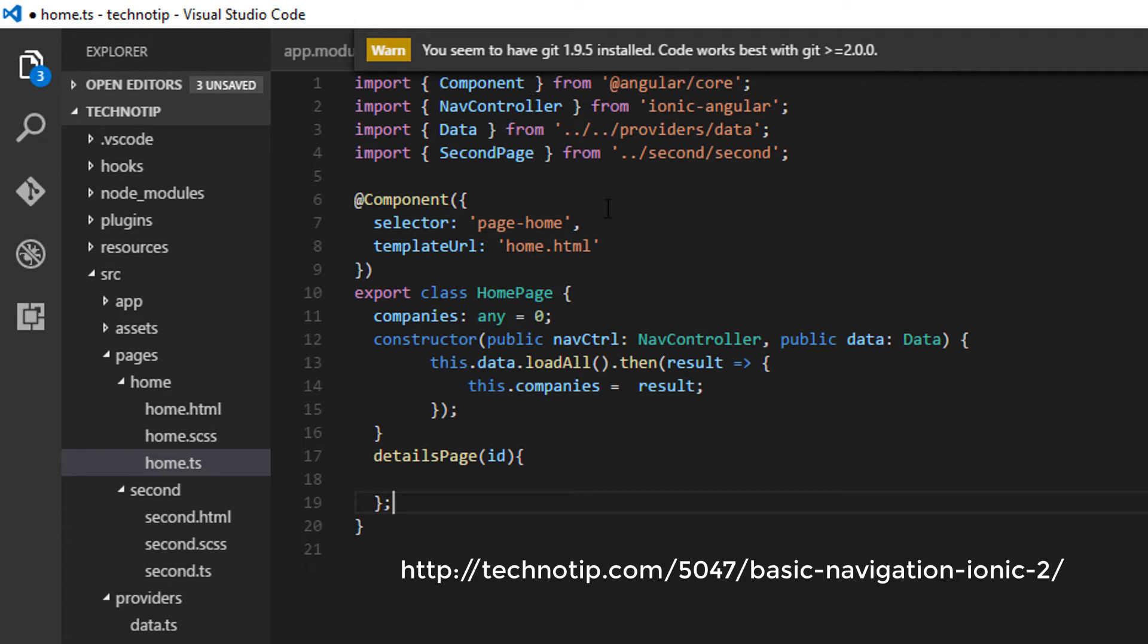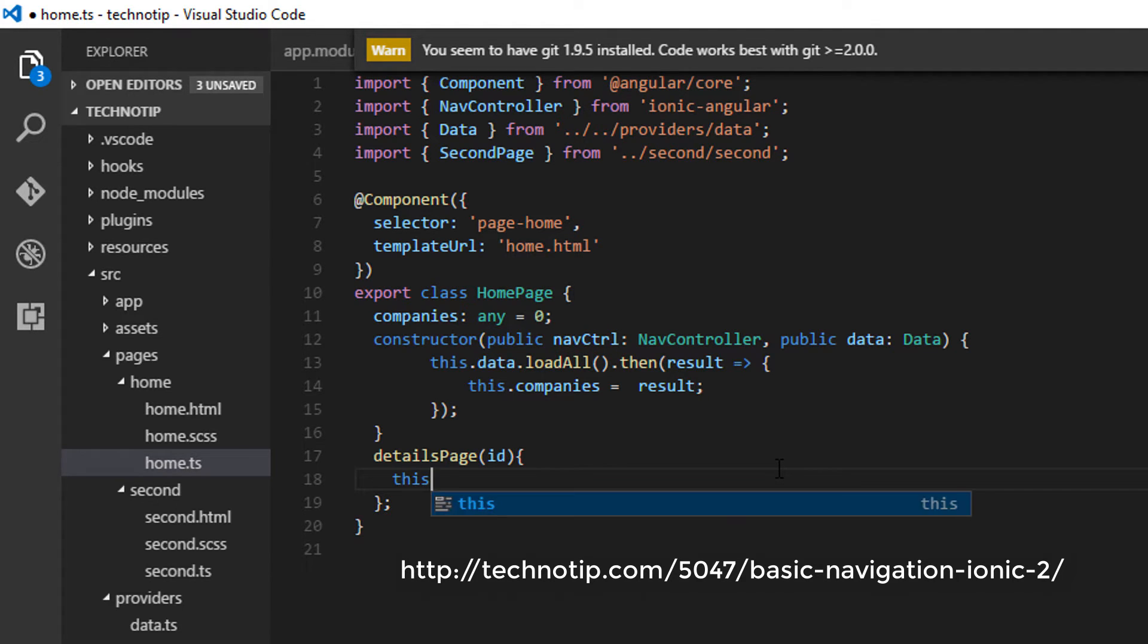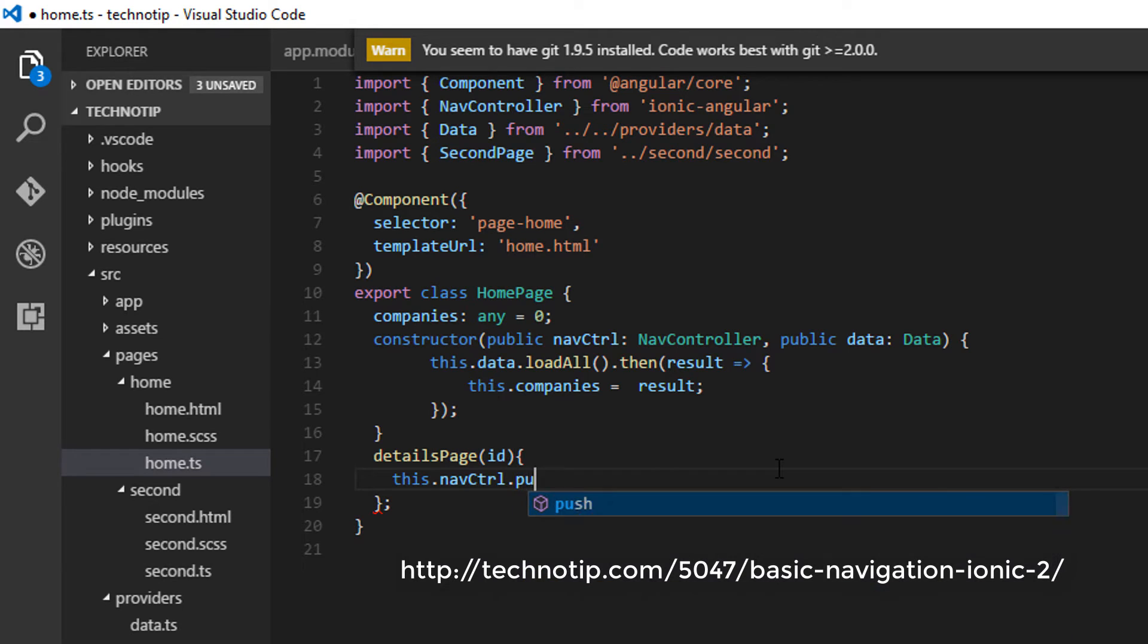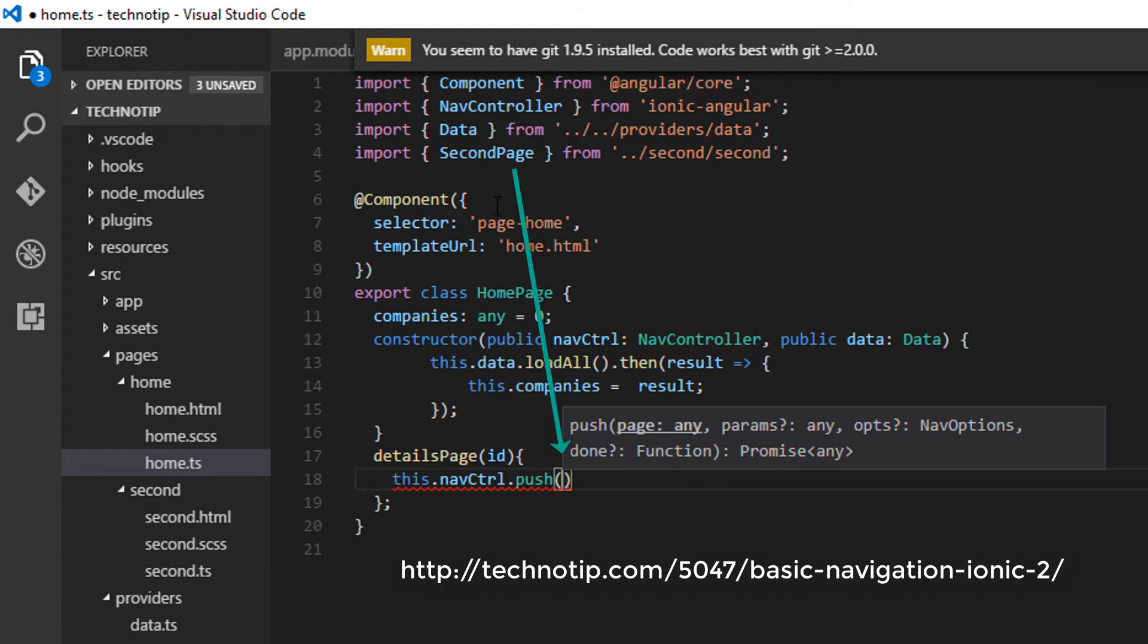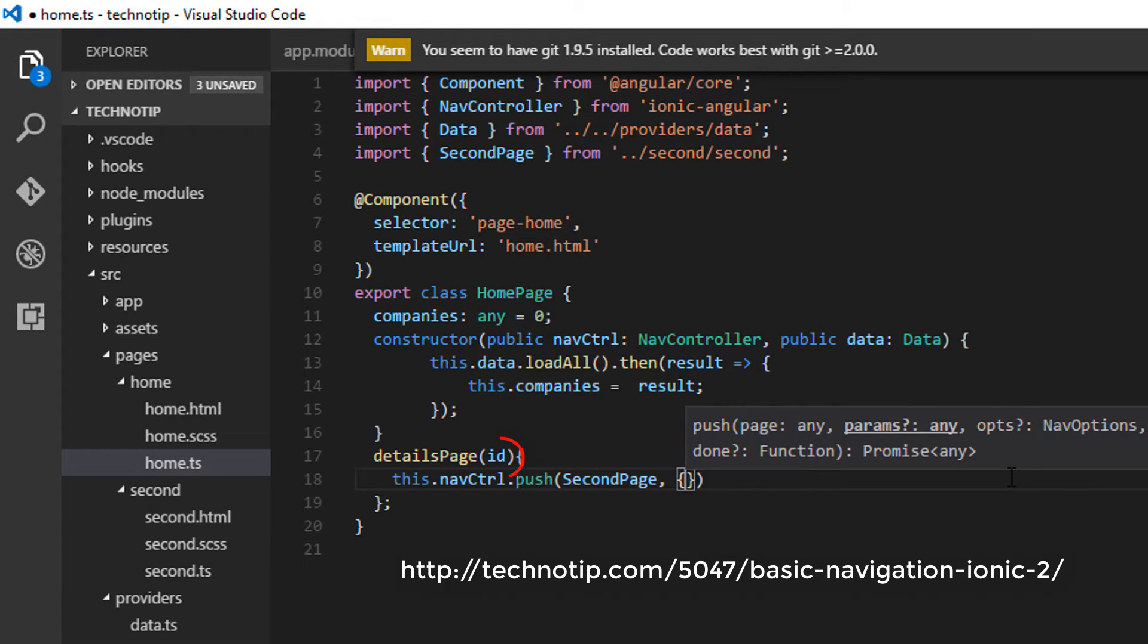So once the user clicks on any component, using NavController reference this.navController.push, I'll push the reference to the page where the user needs to be navigated to. That's the first argument.